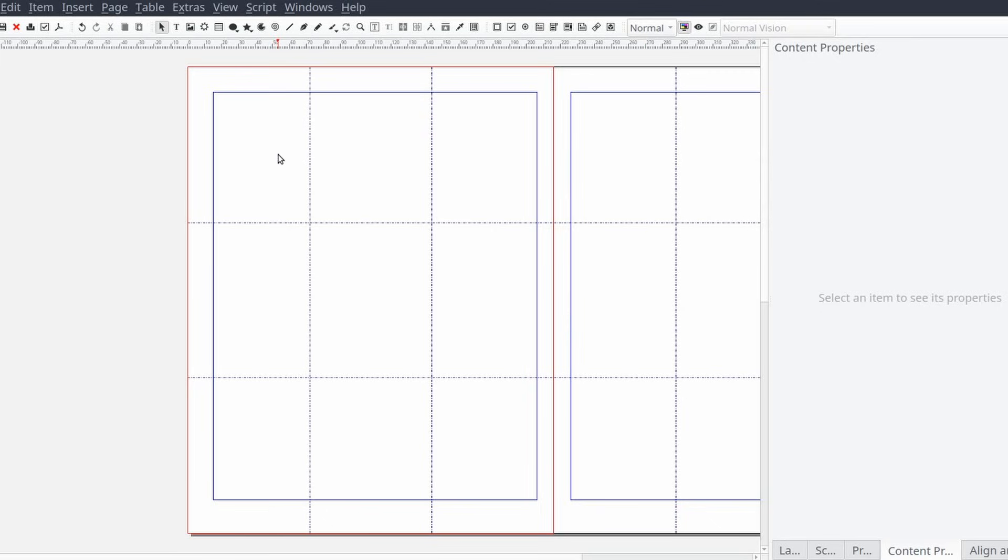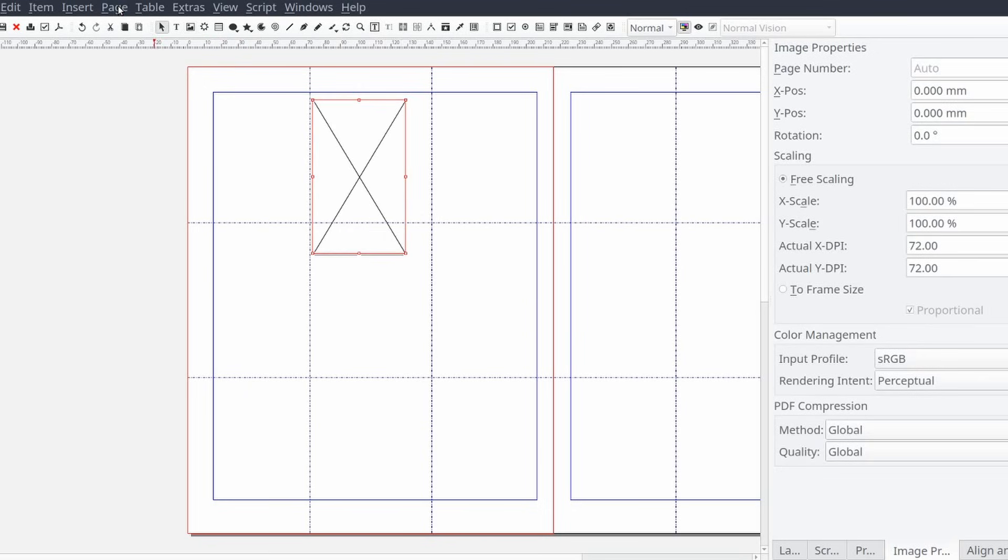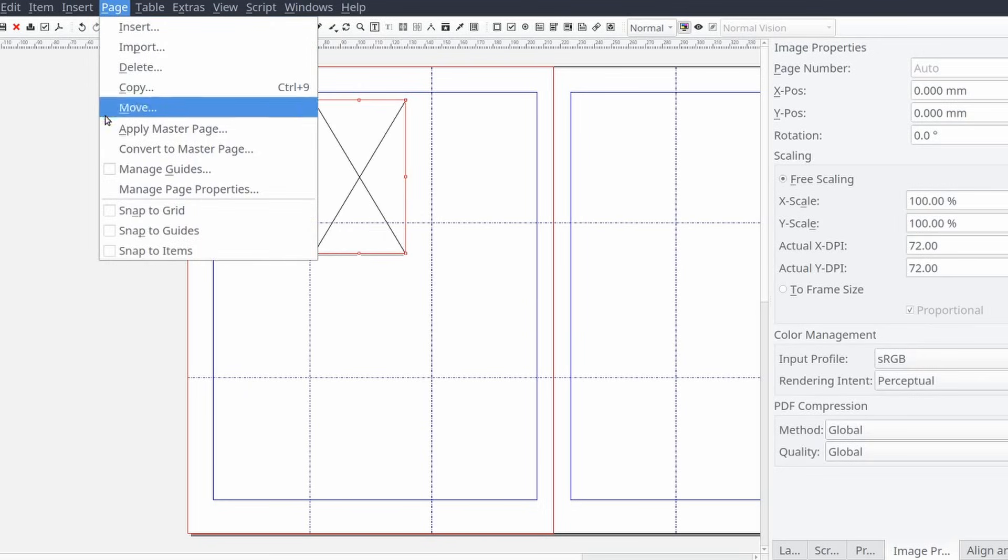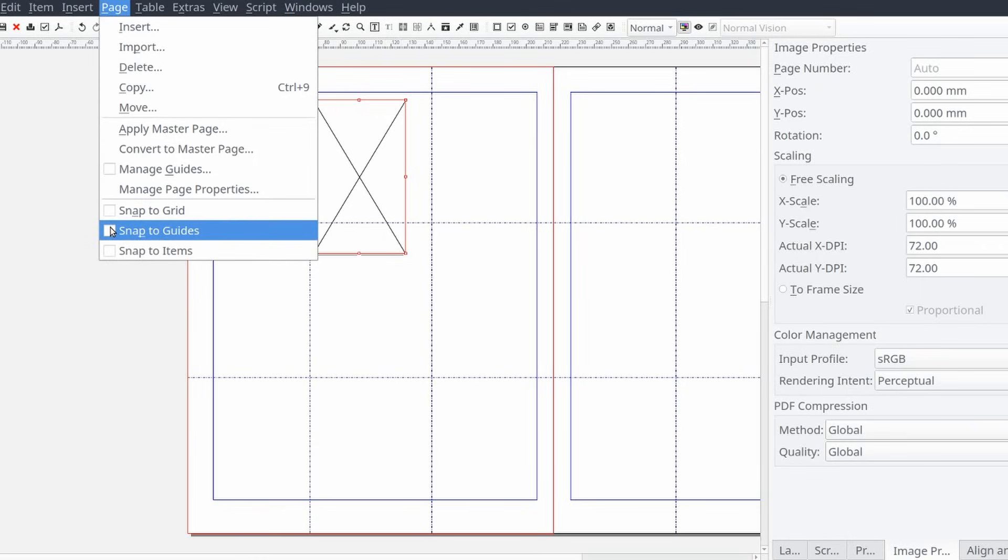If you happen to want to align a frame to a grid or guideline you can set the frame to snap to your grid or guides. You can do this from the standard menu by selecting page and then snap to grid or snap to guides, or select them both.